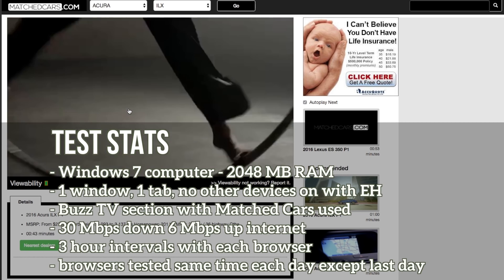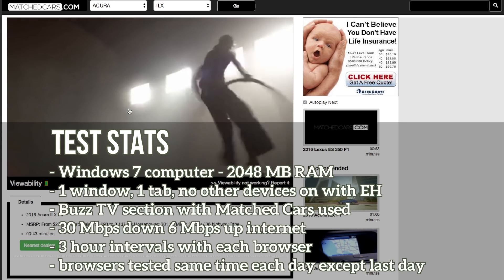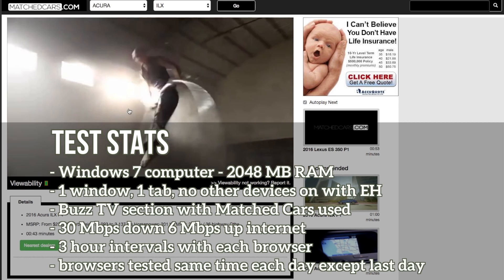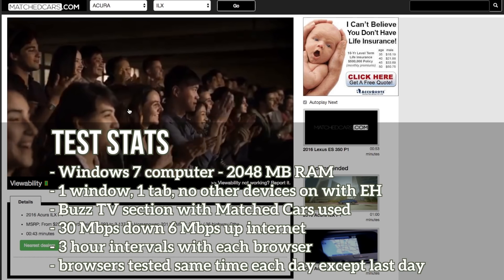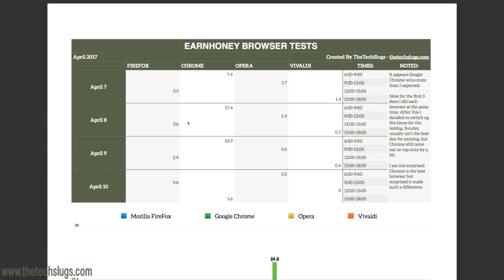Now on the first three days you'll notice that I tested the browsers at the same time during the day. So Google Chrome would always be first really early in the morning, and then I would test after that Opera, Firefox, and then a browser called Vivaldi.